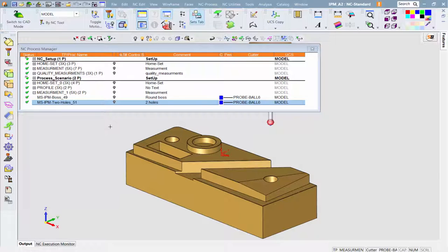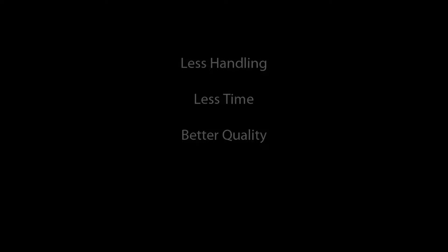This new capability for optimizing the machining process by incorporating measurements on the CNC while the part is mounted on the machine delivers less handling, shorter project completion, and improved quality.